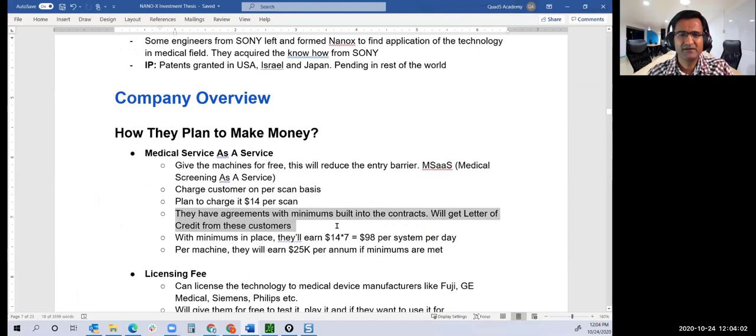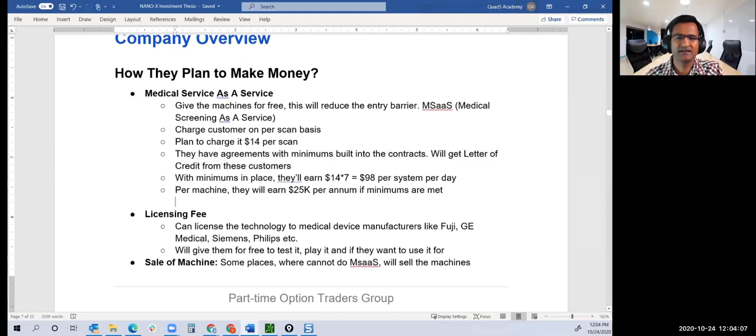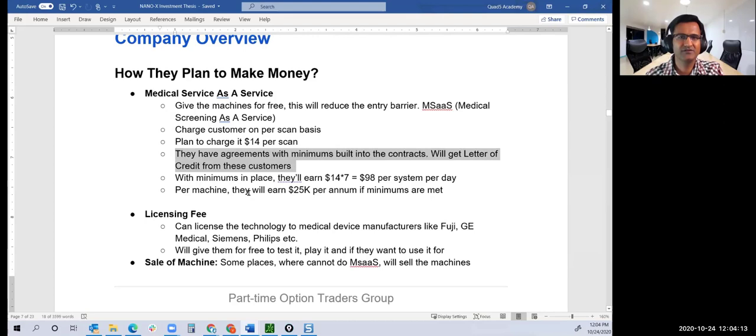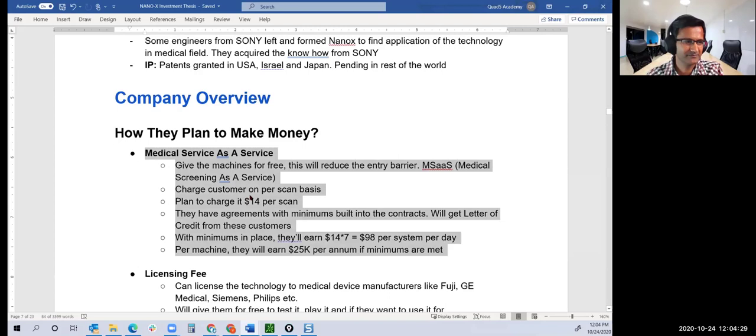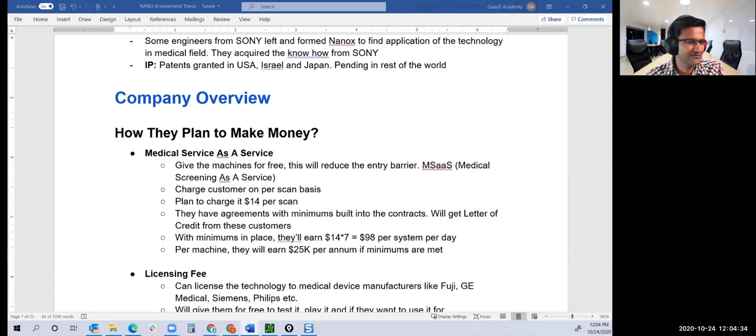They have signed agreements to deploy with some conditions that these need to be approved by regulators. They have minimums built into these agreements. Their in-house calculation is with the minimums in place, even if you don't use the machine you still pay those minimum charges. They'll be able to earn $25,000 per annum per machine just with the minimums. That's one way they plan to make money.